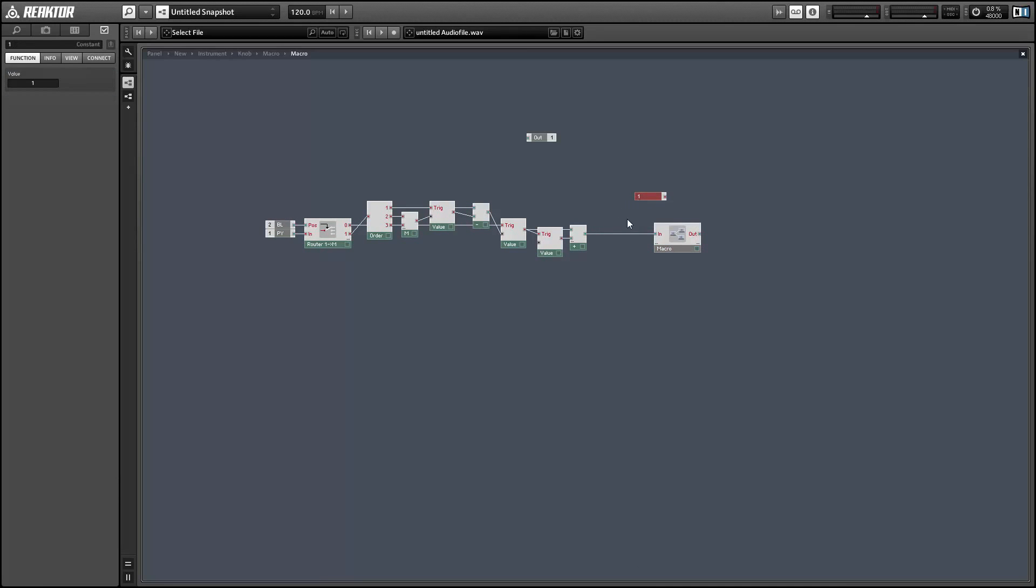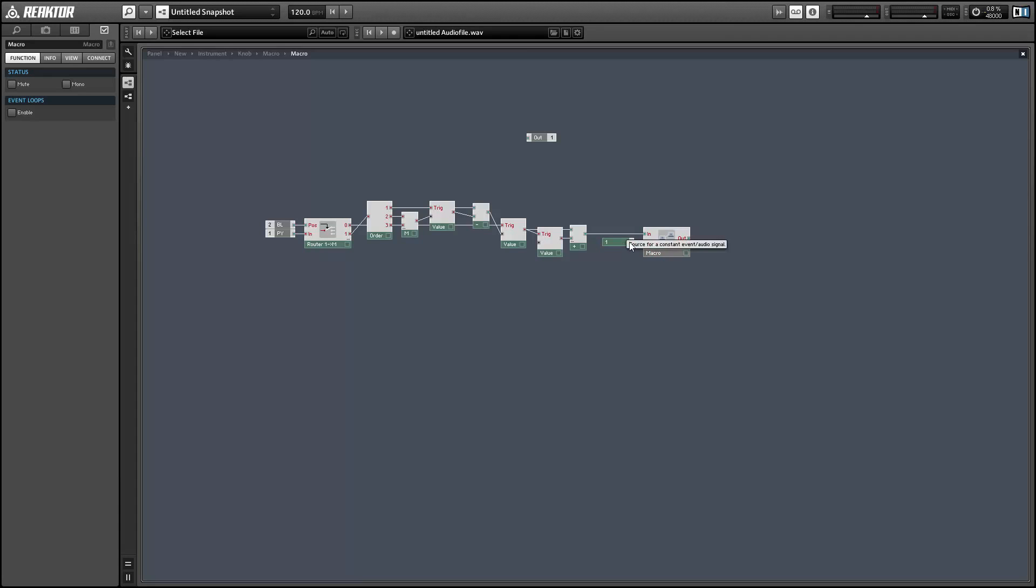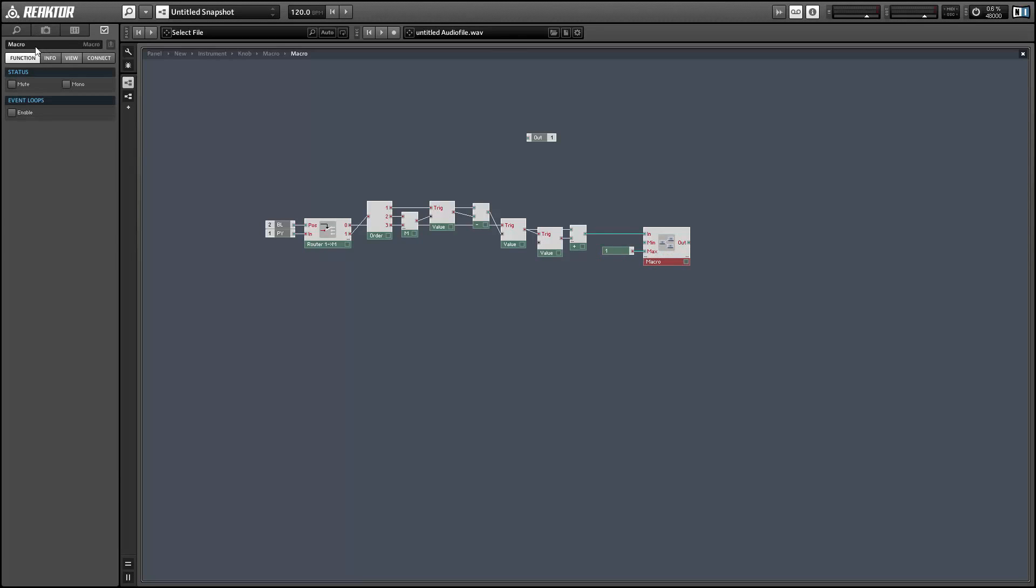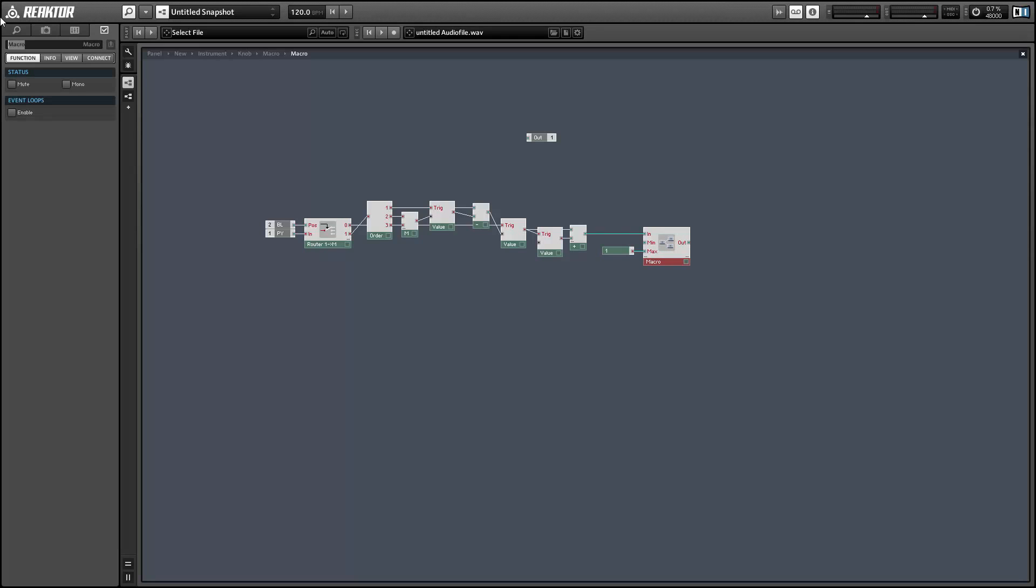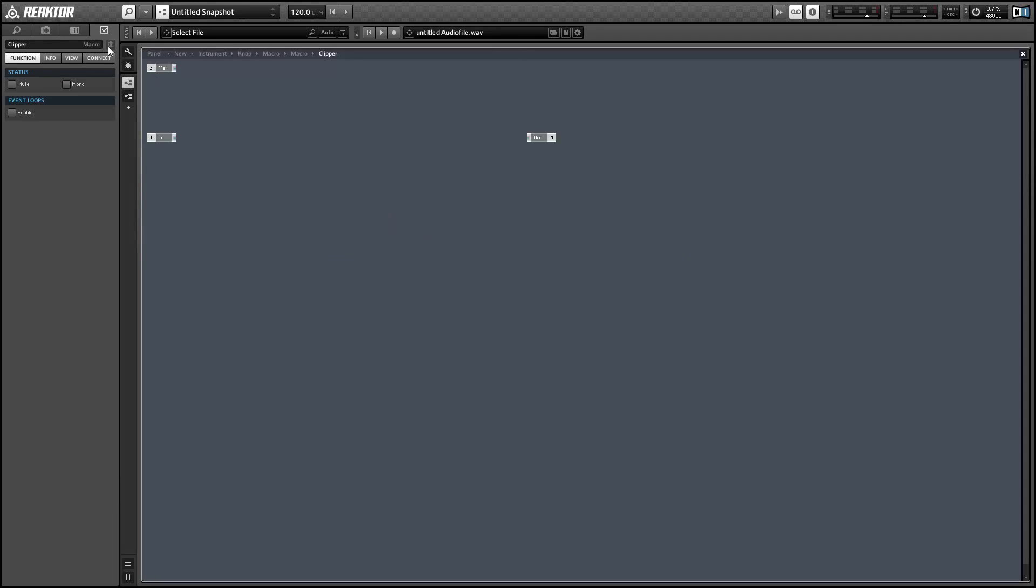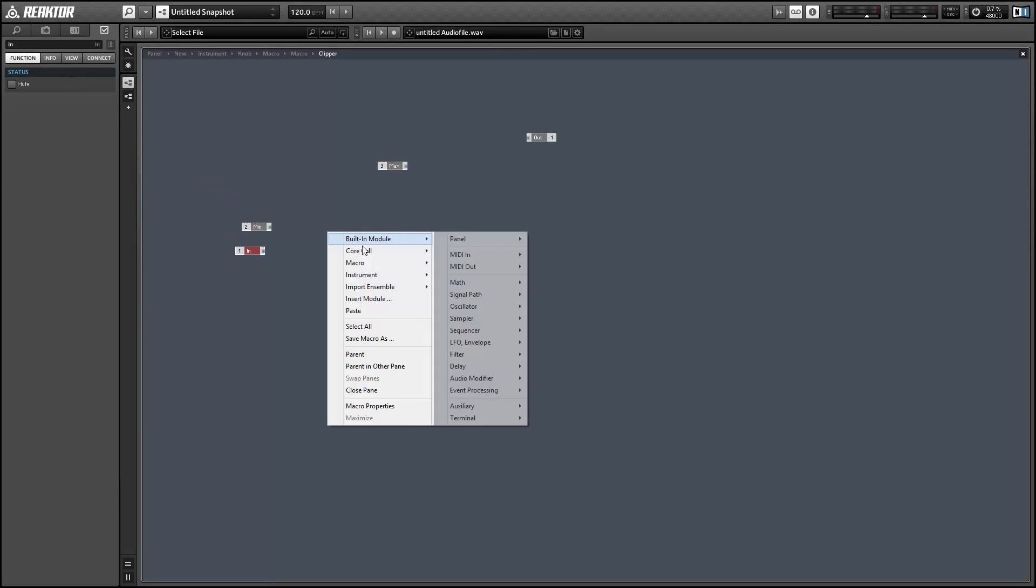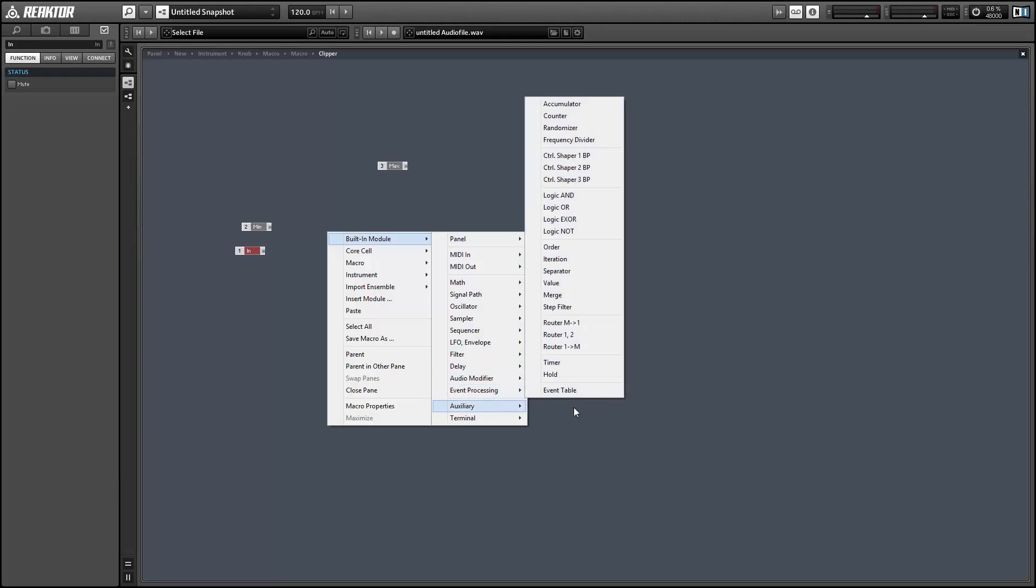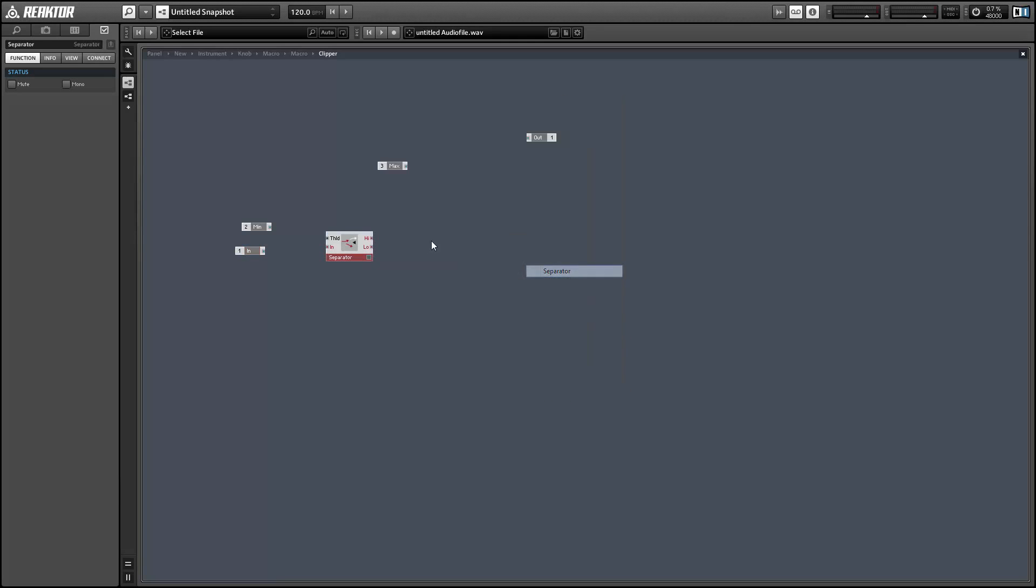And if you ever decide that you want to create a knob that has values different than 0 to 1, you can just use the translate macro that we created in the previous video to translate the 0 to 1 signal to any signal that you want. So create a macro called ClipMinMax, or Clipper, and we'll have a minimum and a maximum value. And we'll use separator modules to make sure that we stay within the range from 0 to 1.